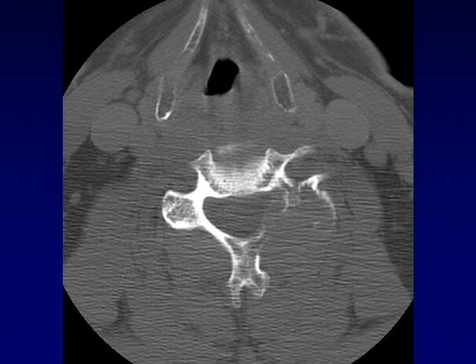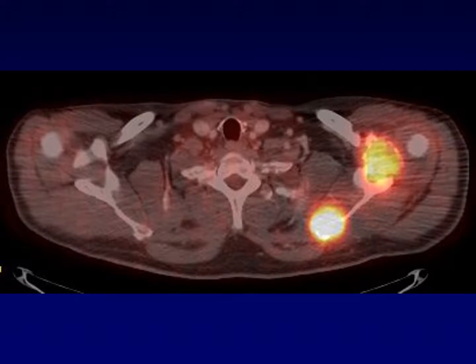When follicular carcinoma metastasizes, it often goes to bone and has an expansile appearance. These metastases are usually quite FDG avid, as seen in the scapula.